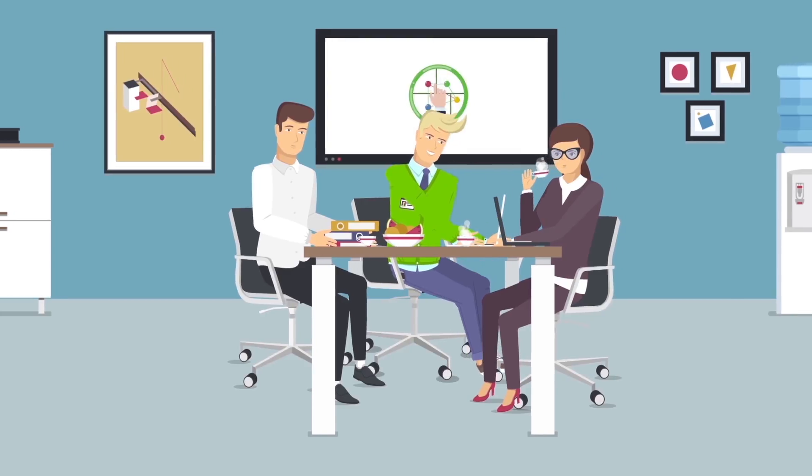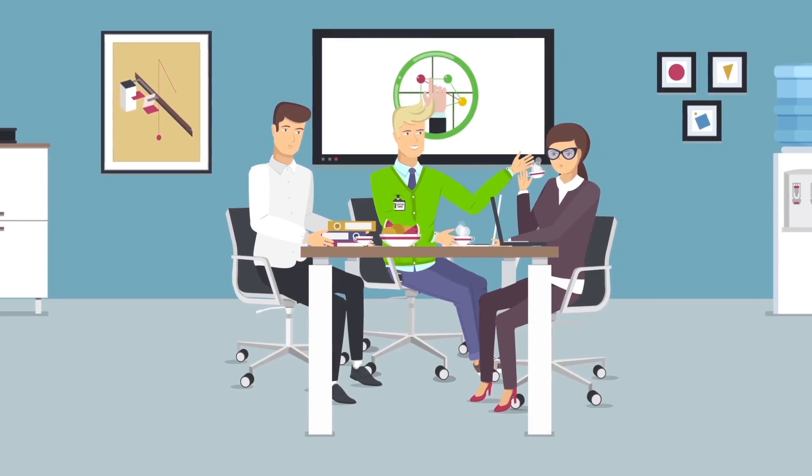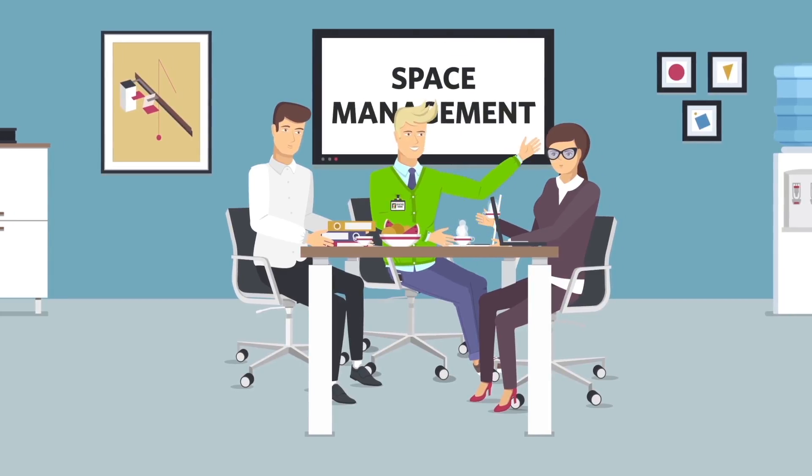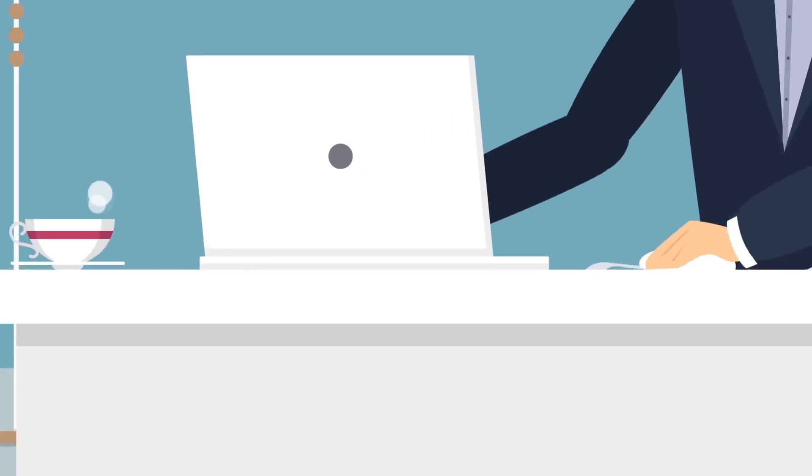Max has a meeting with an important client. Moveable partitions allow him to create just the right space, quickly and easily.